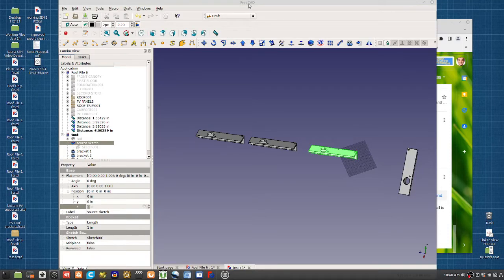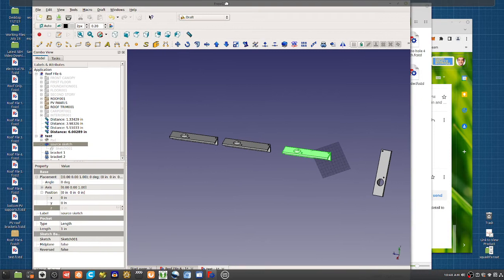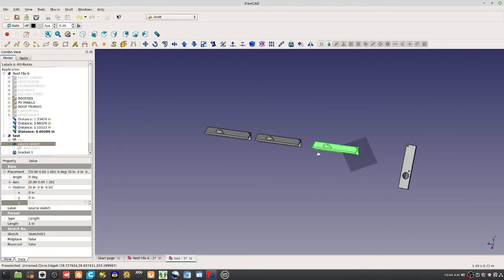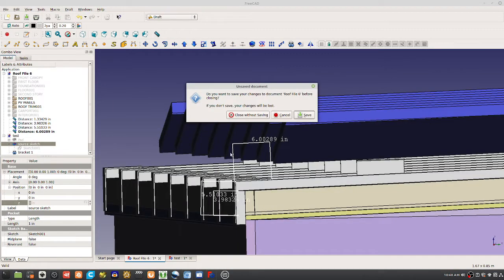Here's a quick video on the clone function in FreeCAD. So if you take a look, this is my original sketch.